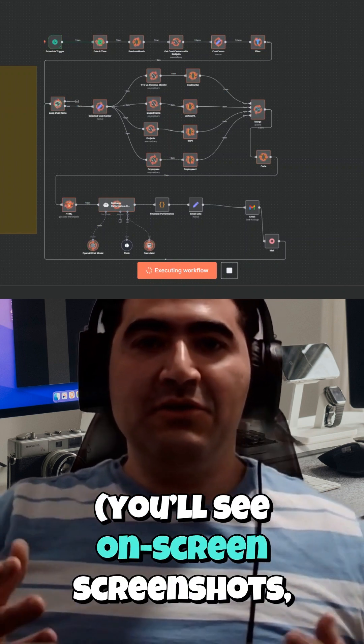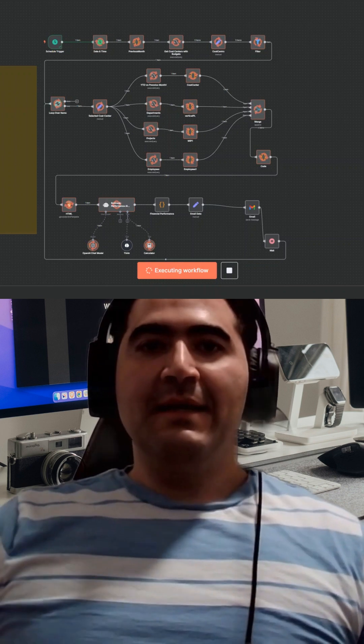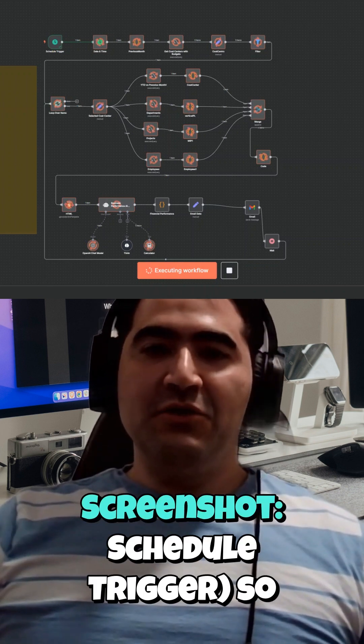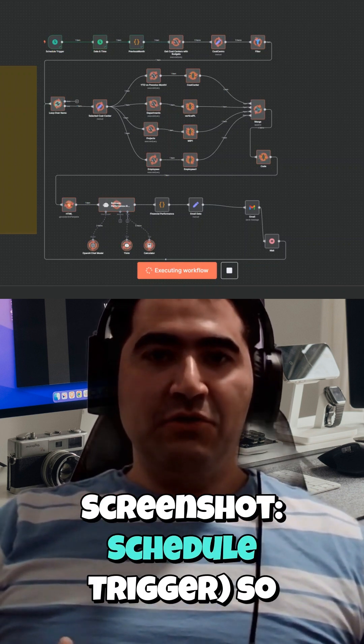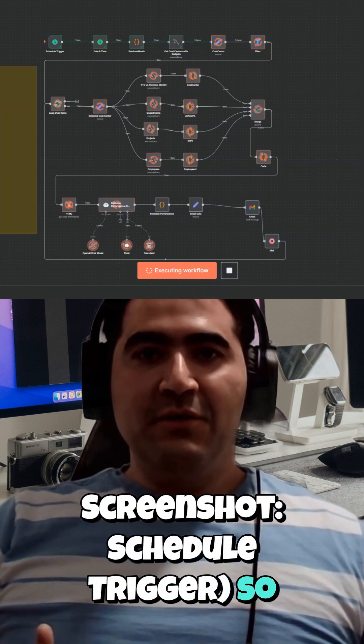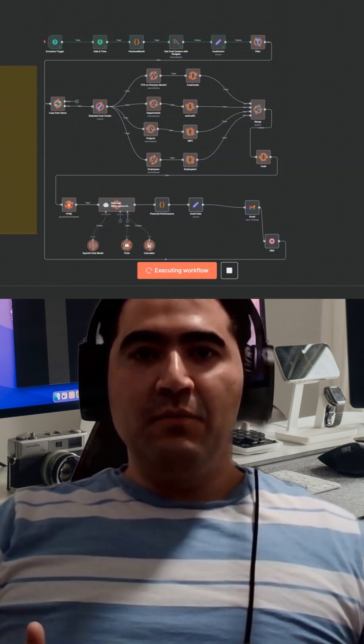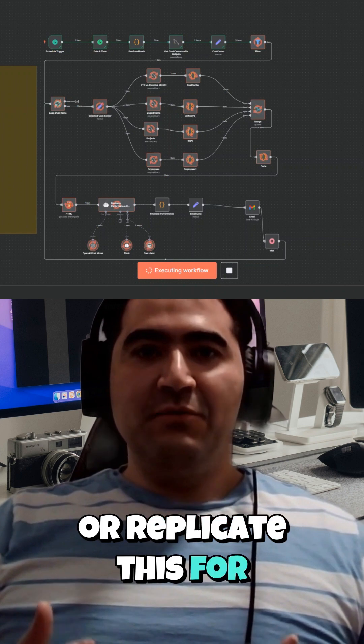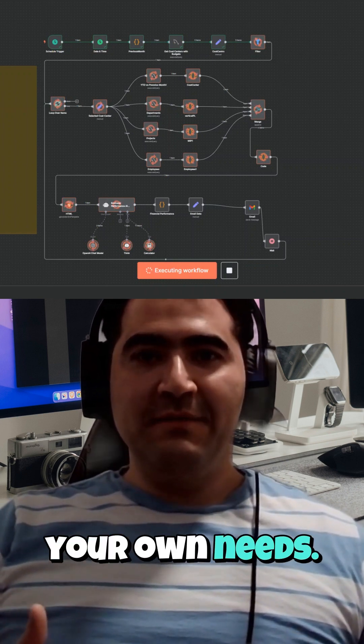Along the way I'll provide actionable tips on configuration and visual cues. You'll see on-screen screenshots — for example, the schedule trigger — so you can follow along or replicate this for your own needs.